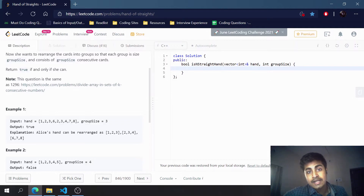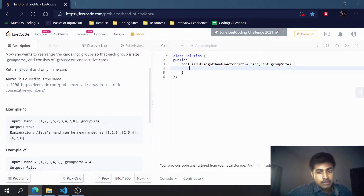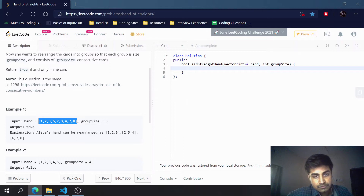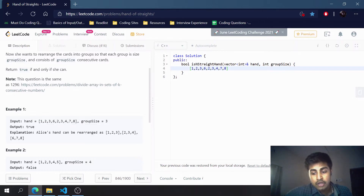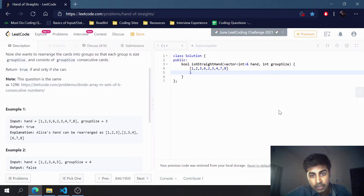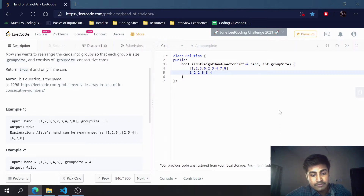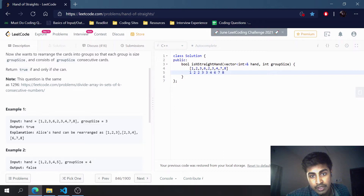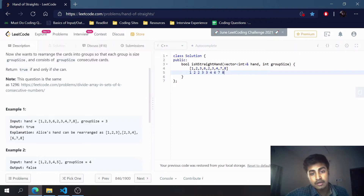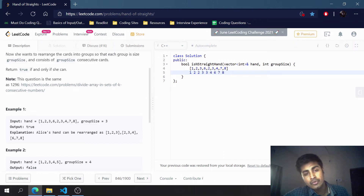The first thing that comes to mind is sorting, because we get information about consecutive elements. If we sort the array we get: one, two twos, three threes, four, six, seven, eight. Sorting gives us insight into the number of consecutive elements available.